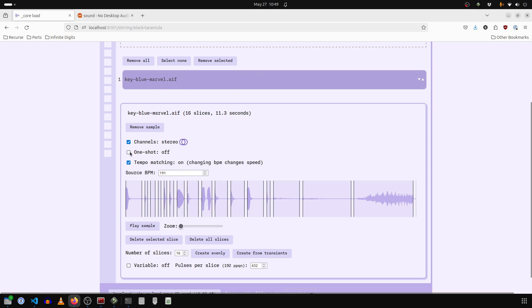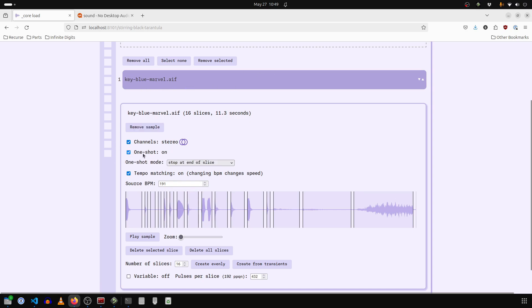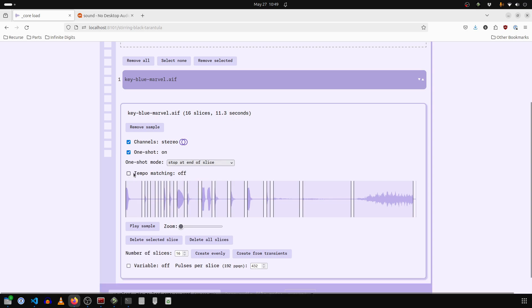So this is a nice drum set. For a drum set, I'm going to turn one shot mode on and tempo matching off. So that it will always play at these pitches at any tempo.